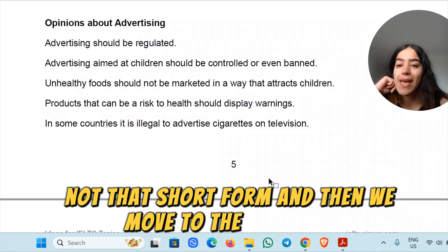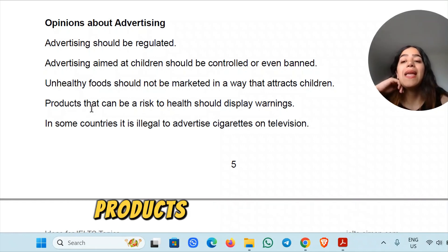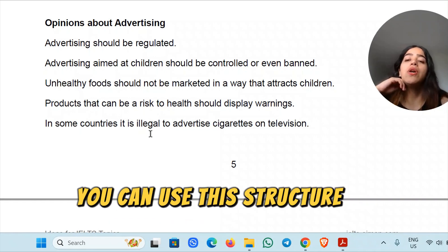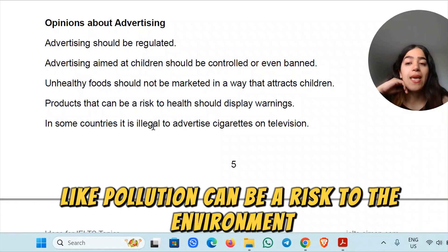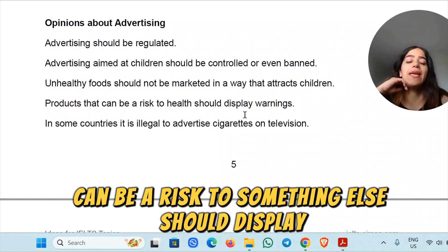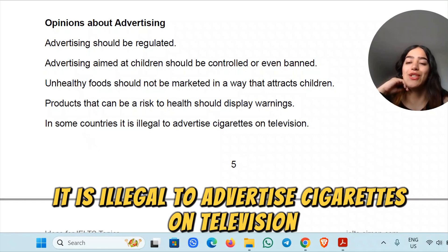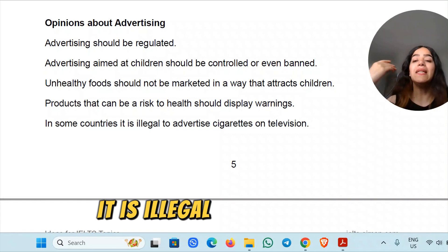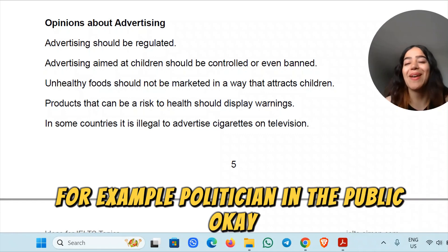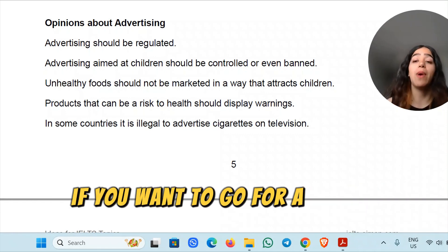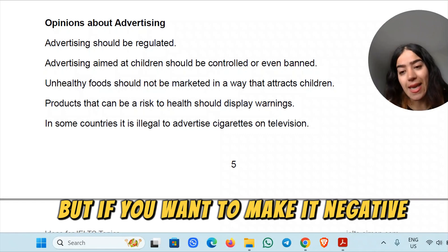Products that can be a risk to health should display warnings. You can use this structure for other topics as well — like 'pollution can be a risk to the environment'. 'Display' means show. In some countries, it is illegal to advertise cigarettes on television. If you want the positive form of 'illegal', the adjective is 'legal'; to make it negative, you say 'illegal'.